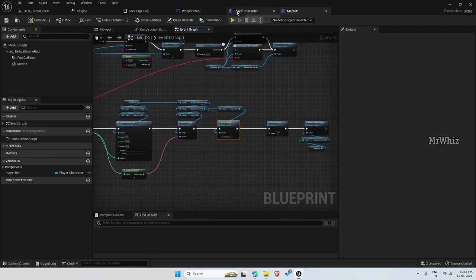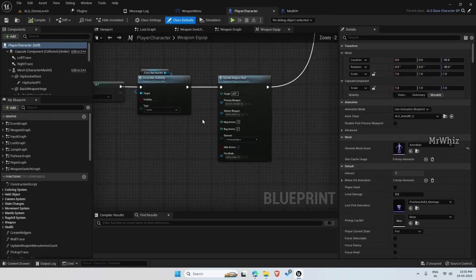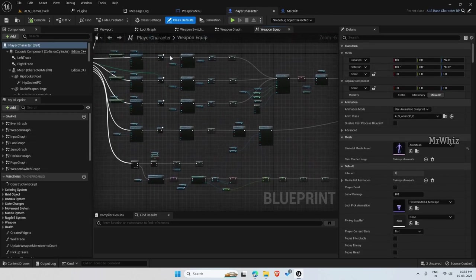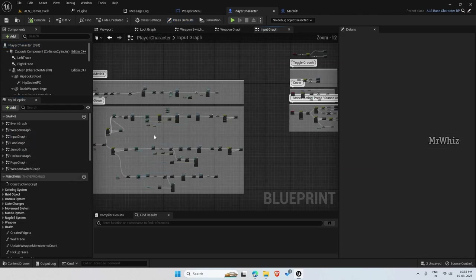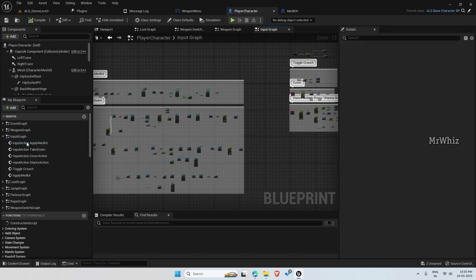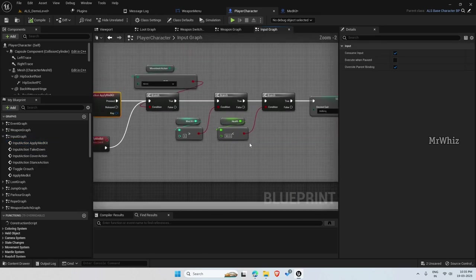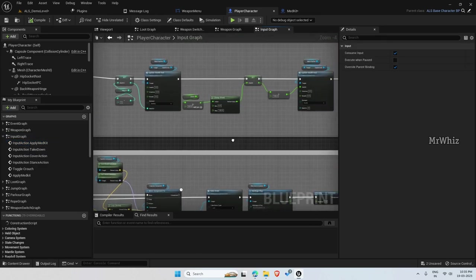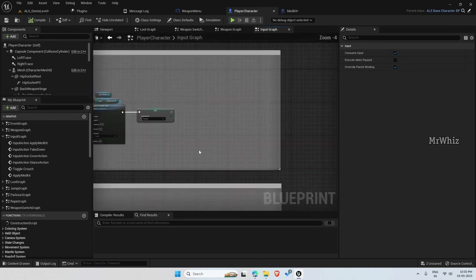And we want to update it once we use the medkit. So for that, on the player characters, move this to your input graph and apply medkit here at the end.